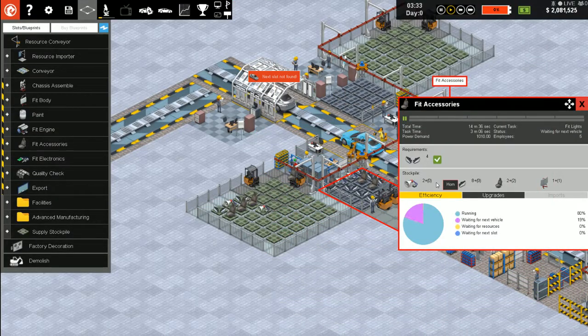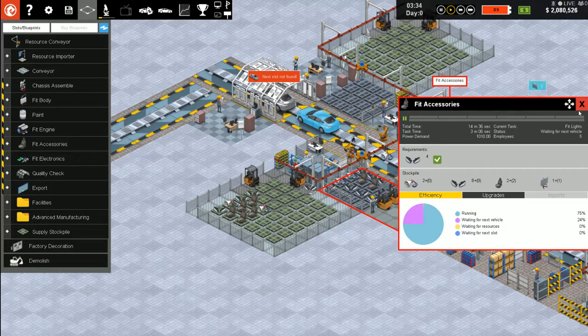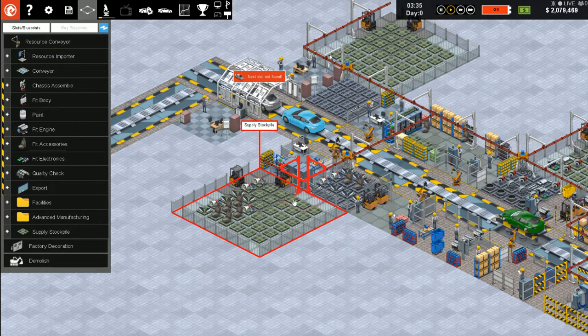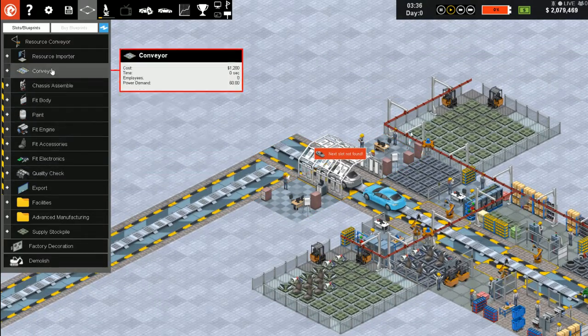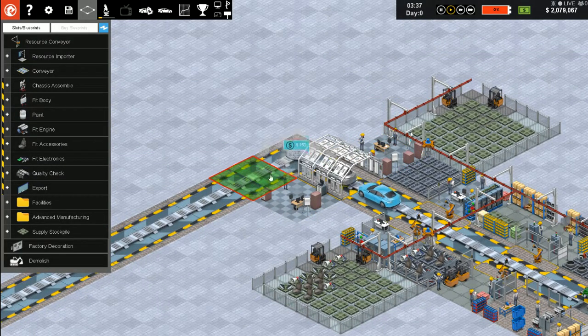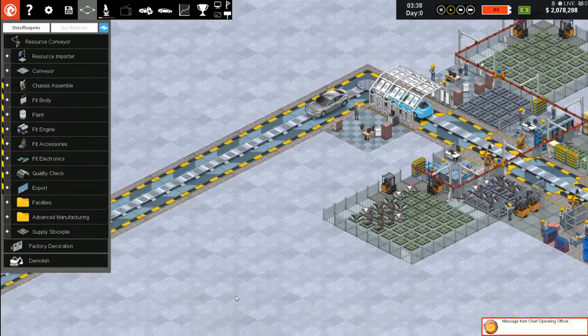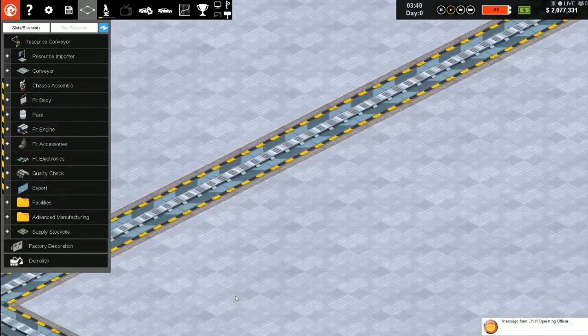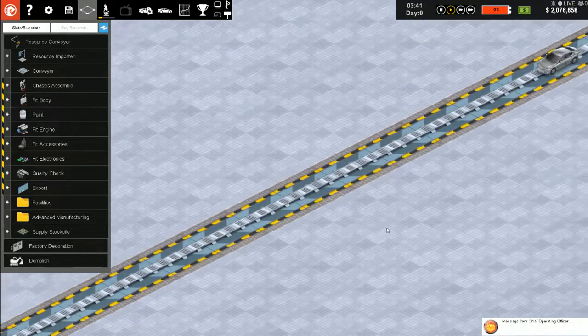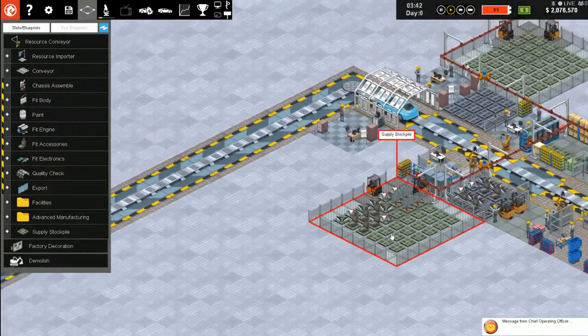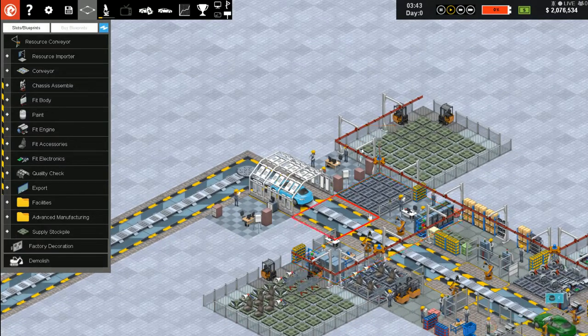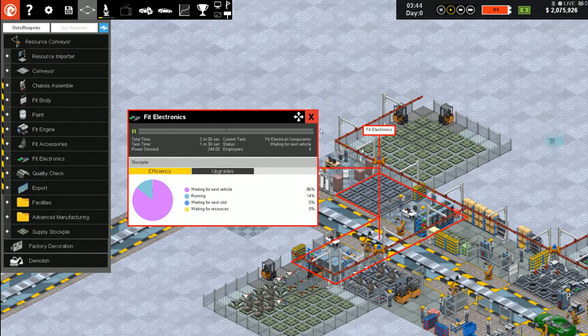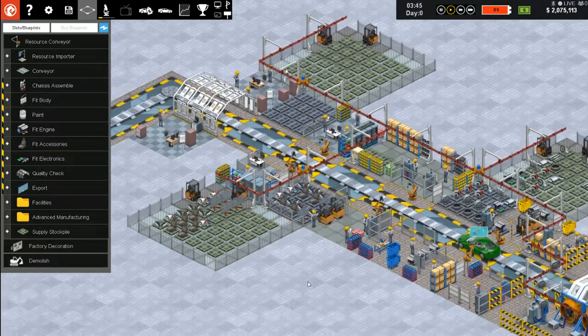There we go. Oh man, I forgot to join it. Okay, so now we got cars heading out to be sold. Electronics takes like no parts.